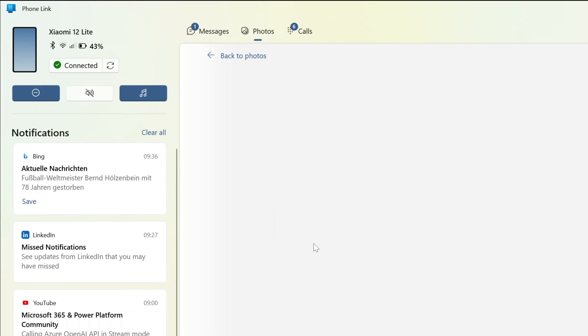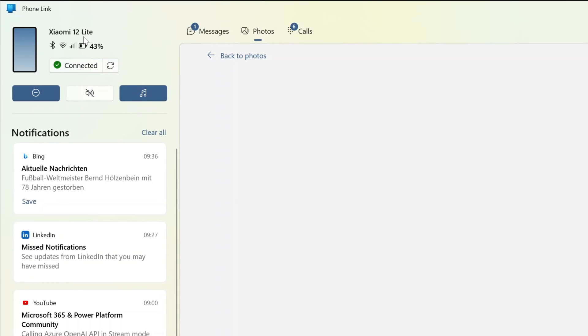You can even see the screen directly in Windows of your Android device through an emulator. This is available with Samsung devices. In my case, this feature is not available because Xiaomi is not yet supported.